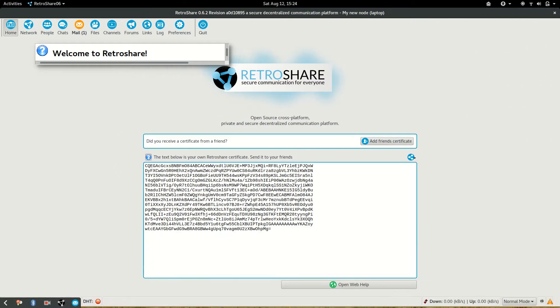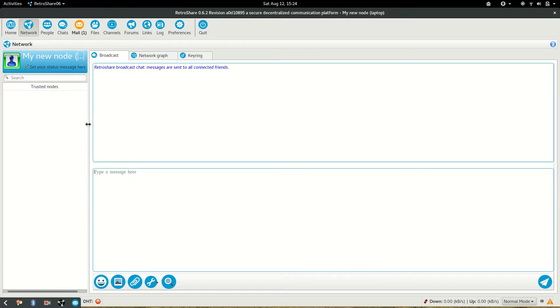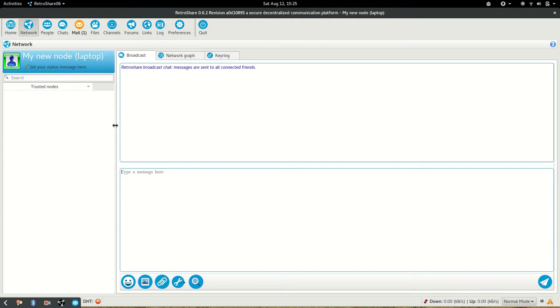So the first thing you have to do once your profile is generated, you can see in the network tab you don't have any trusted node. Because RetroShare is a trust network, you need to exchange trust with other peers.